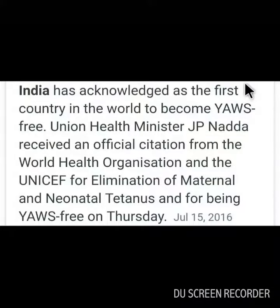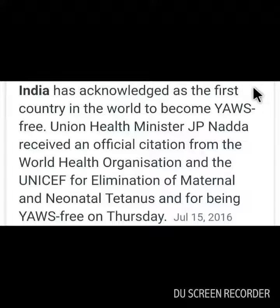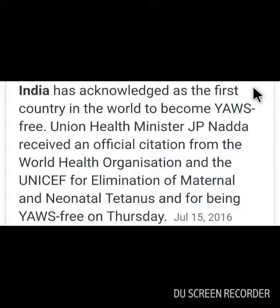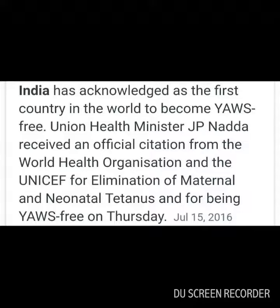Important fact: India has been acknowledged as the first country in the world to become yaws-free. Union Health Minister J.P. Nadda received an official citation from WHO and UNICEF for the elimination of maternal and neonatal tetanus and for being yaws-free.